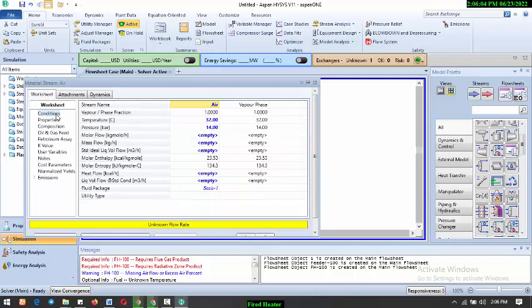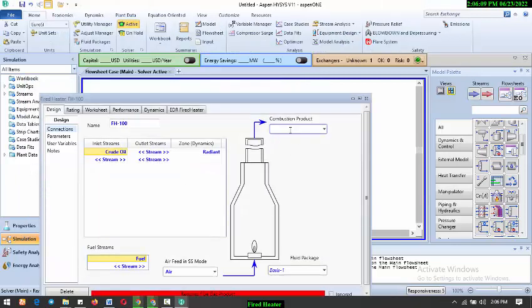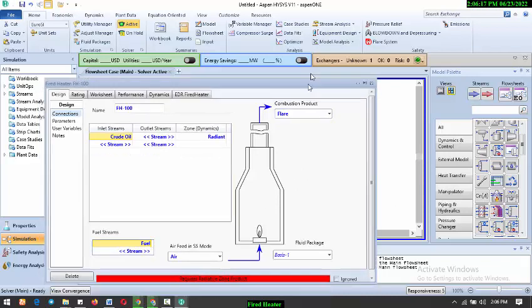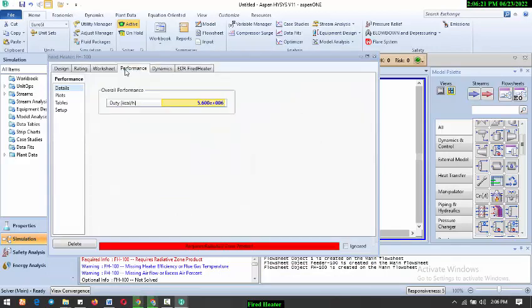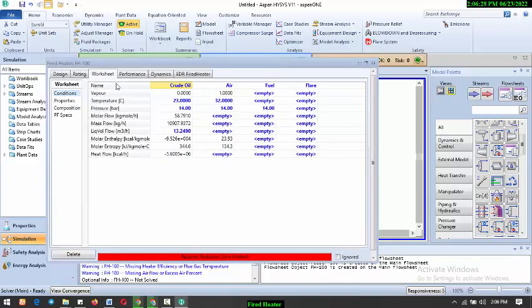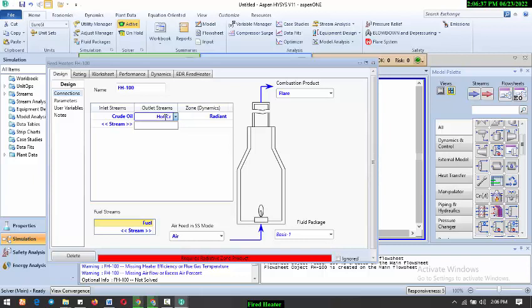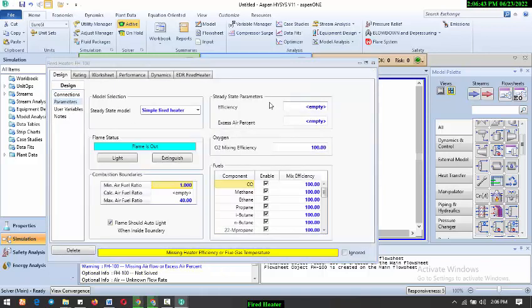So let's, okay, so we'll go straight to our fire, so here we'll have our flare. We'll have our flare, and we'll go over to worksheets. Our outlet stream, call it hot crude. So, come about to parameters, then we need to define the efficiency. Okay, the efficiency of the furnace, so let's use 85%, 85% efficiency, so you can decide whatever you want, efficiency you want, depending on the kind of project you're carrying out.